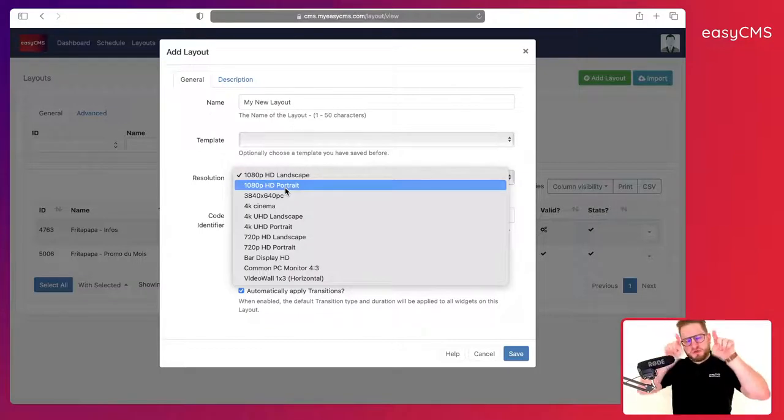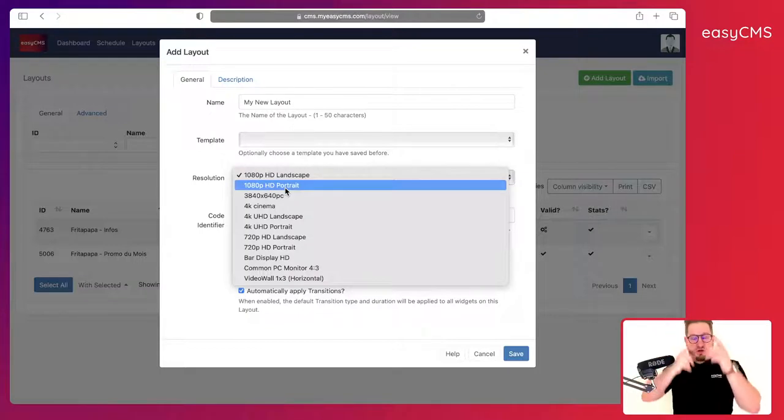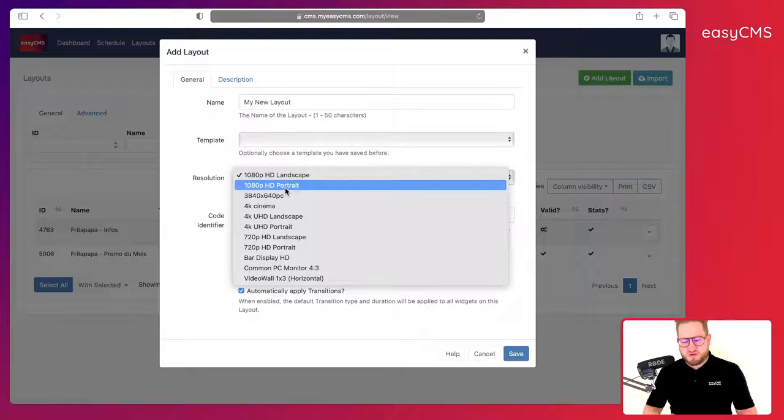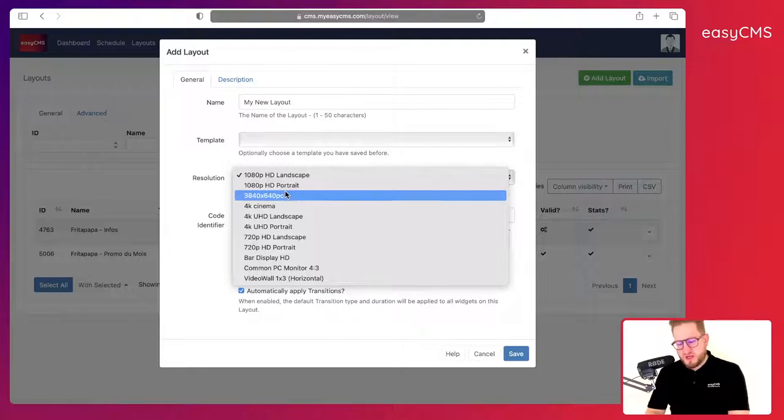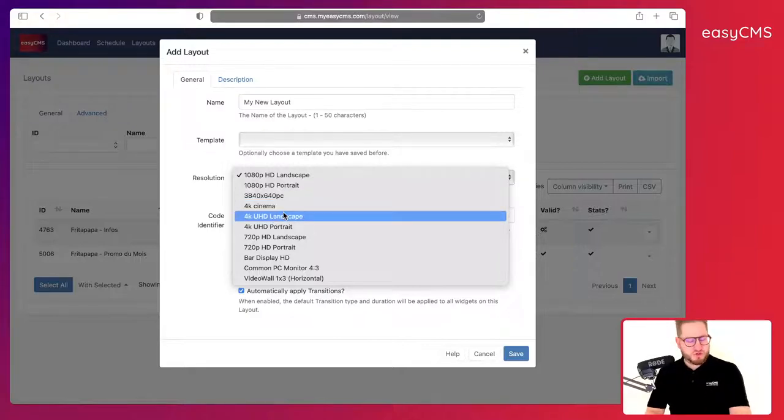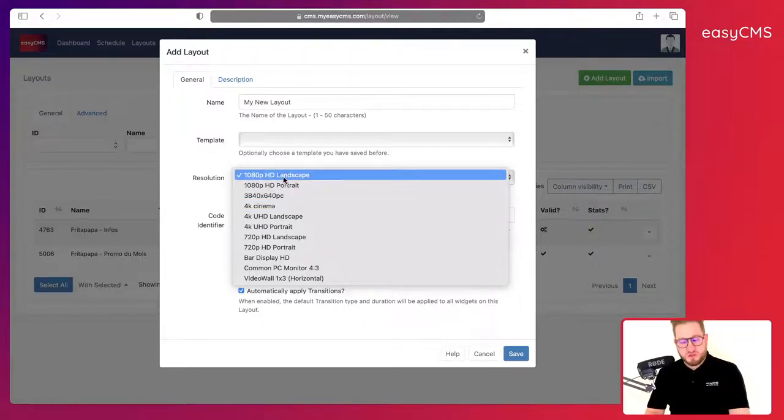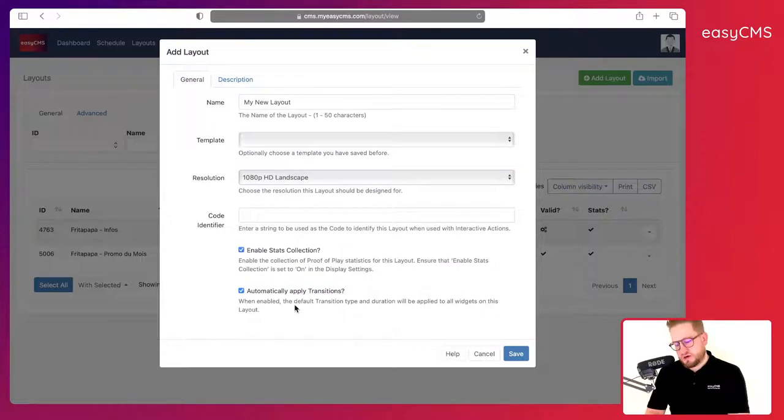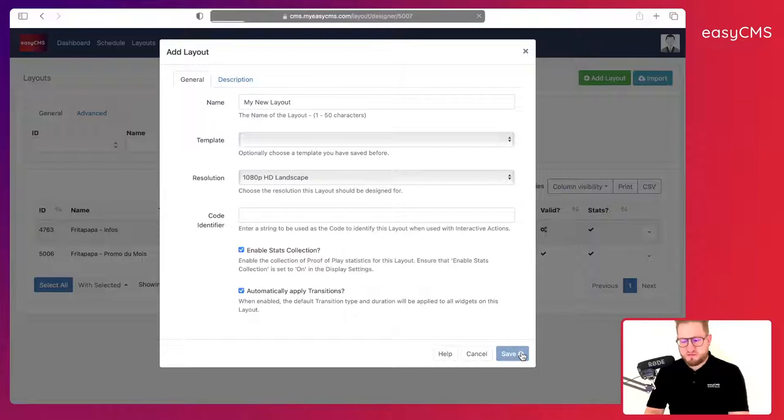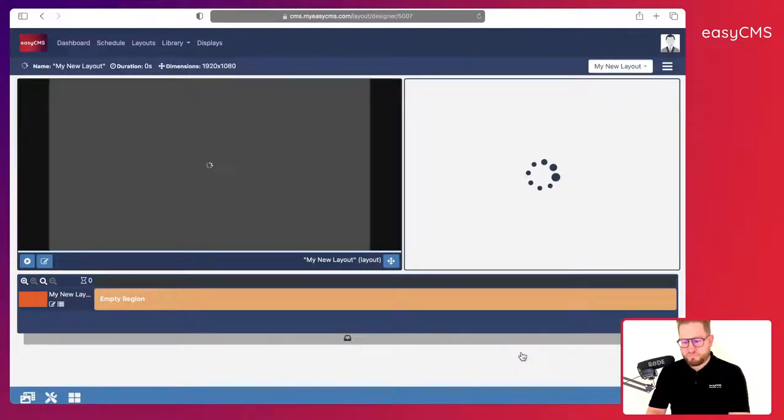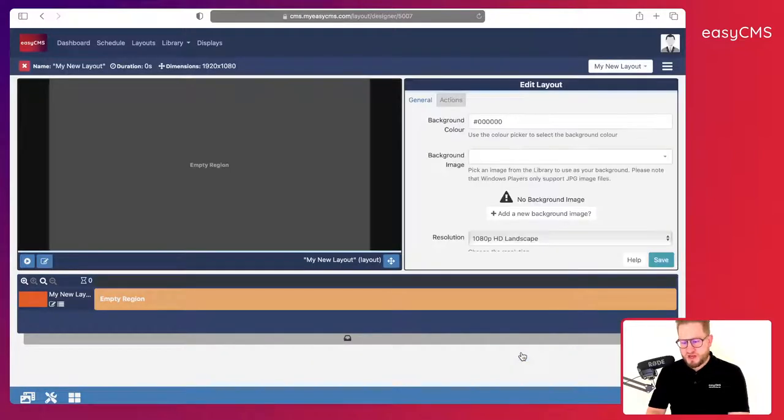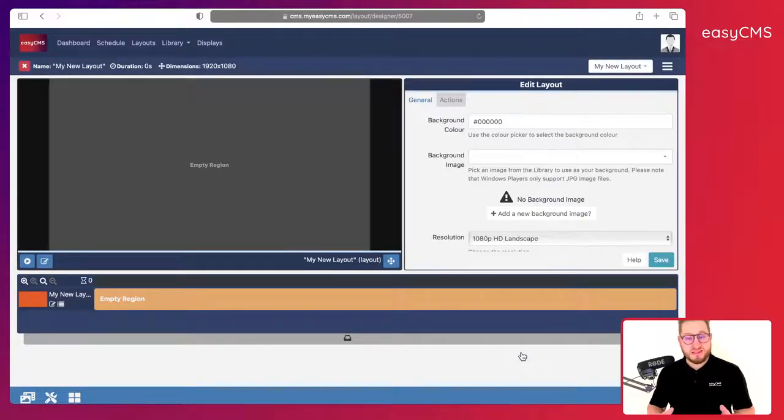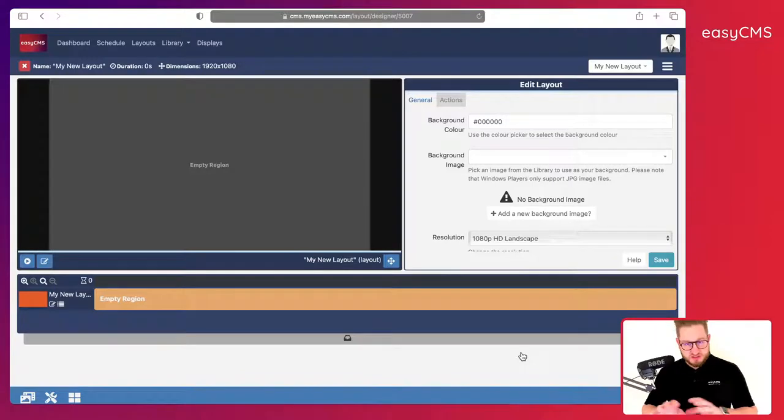Then we have portrait which is more like for specific advertising, and then here you have different resolutions. By default I will just choose landscape and I will leave the rest as it is. Now I will click on save.